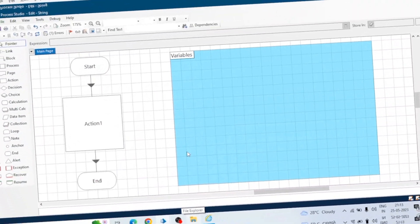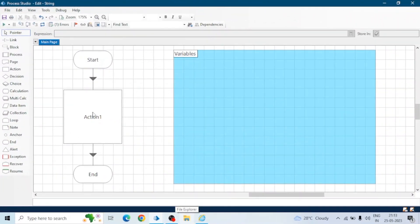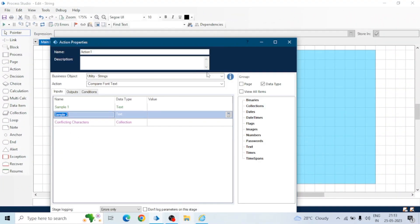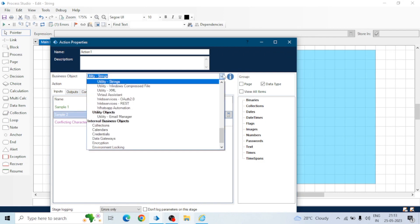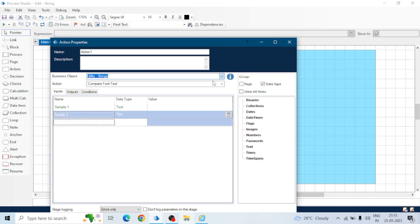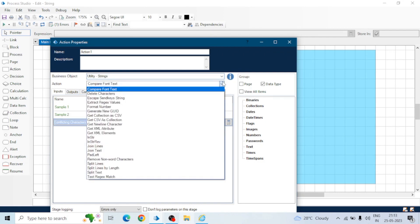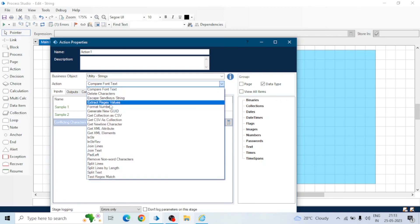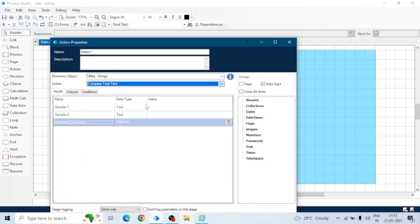Open a process and take an action stage and here select utility string object. So here we go. We can see a lot of actions here.